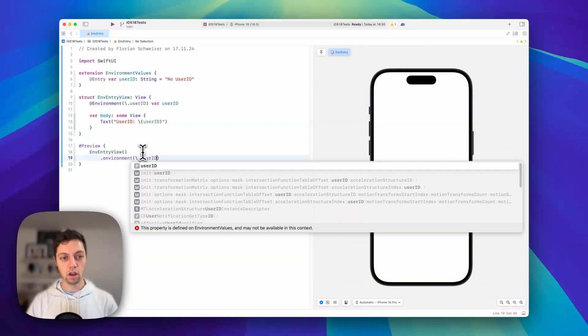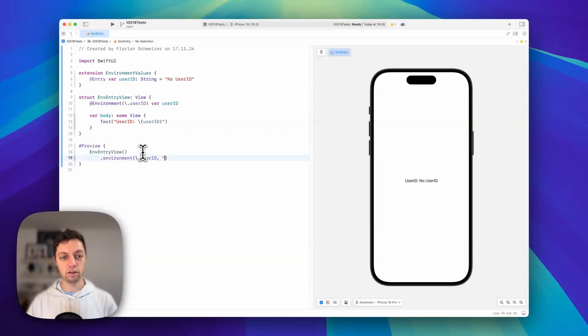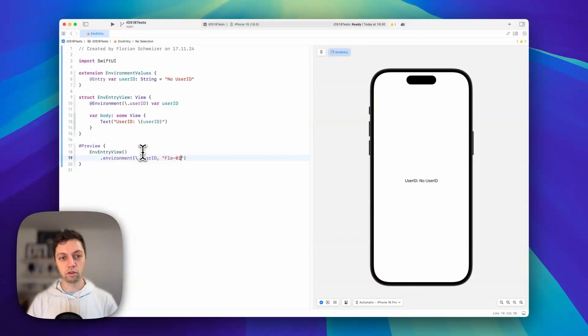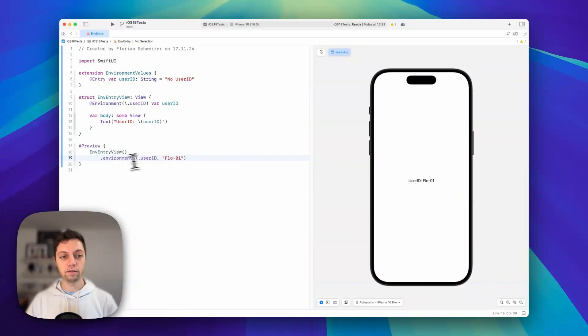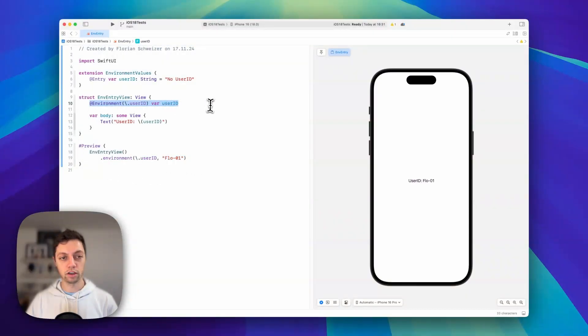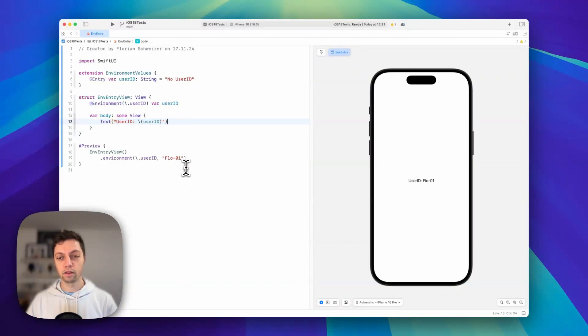Now in our parent view we can use the environment view modifier and specify we want to modify the user ID to 'flow-01'. You'll see that value gets passed into the environment, which then gets extracted in our environment entry view and shown in the body.